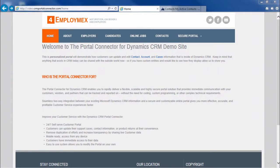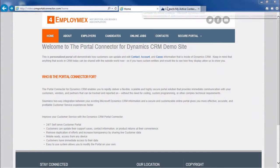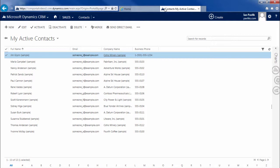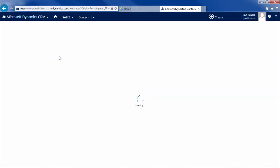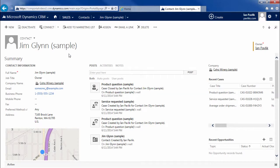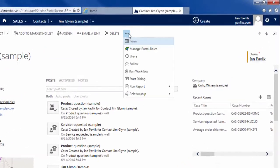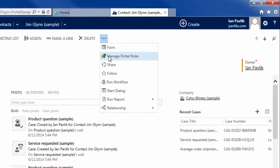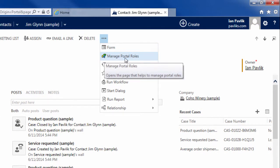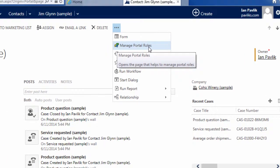So let's set the stage. We have our demo website and in the top right you'll see we've got a link to secure portal. But before we start looking at the pages let's go into Dynamic CRM and open up a contact. If I extend the menu I'll have the option to manage portal roles.